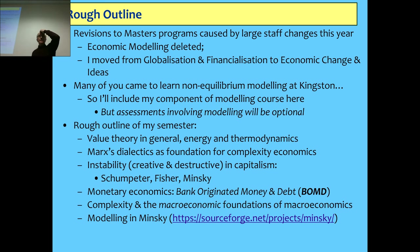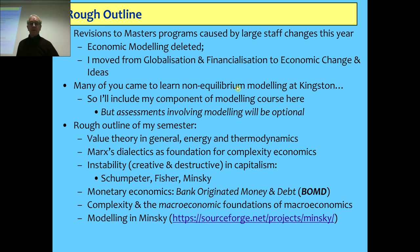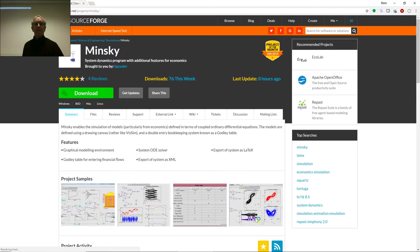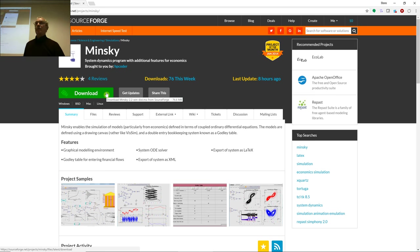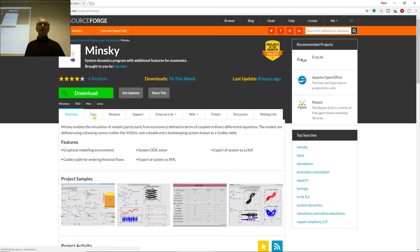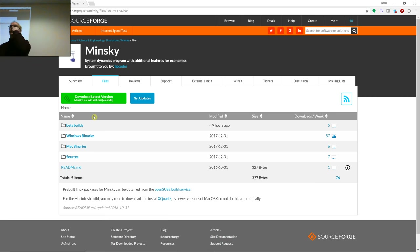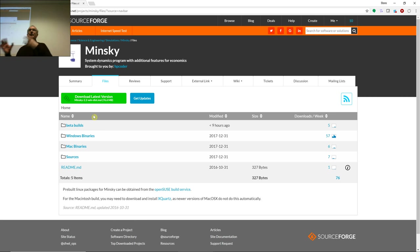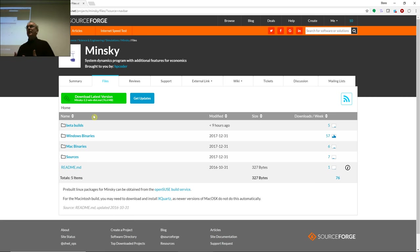Finally, I'll show how to model in Minsky. Has anybody downloaded a copy of Minsky yet? Have you downloaded the latest version? Here's the link for downloading it. If you've got a Windows PC, click on the download link. If you have a Mac or are a Linux user, click on Files and you'll find links to different file types. I wouldn't recommend the beta right now because we're changing the tables used for double-entry bookkeeping in Minsky and revising them to be strictly compatible with double-entry bookkeeping. So stick with the stable version.